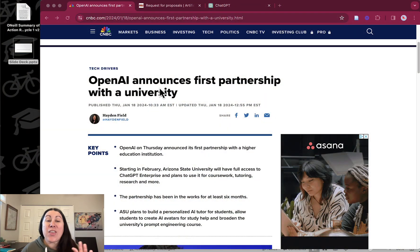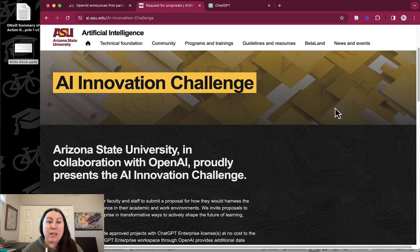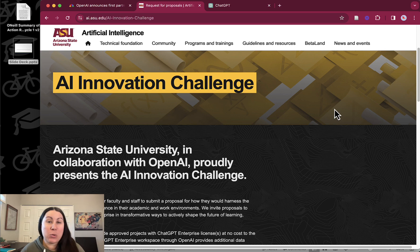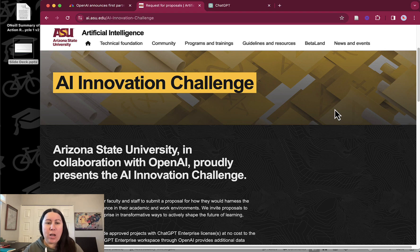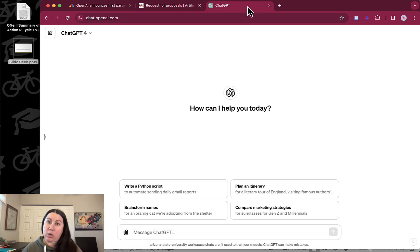I work part-time at Arizona State University, and ASU was the first university to get a ChatGPT enterprise account — the first partnership with a university. They launched an AI Innovation Challenge where you had to submit a proposal to get a license for three months, work with it, and provide a report on your project. I submitted, got a license, and my colleague and I are both working on a project together. Meanwhile, I'm testing ChatGPT in a lot of other ways — my doctoral studies, my professional life, and as part of my work project.